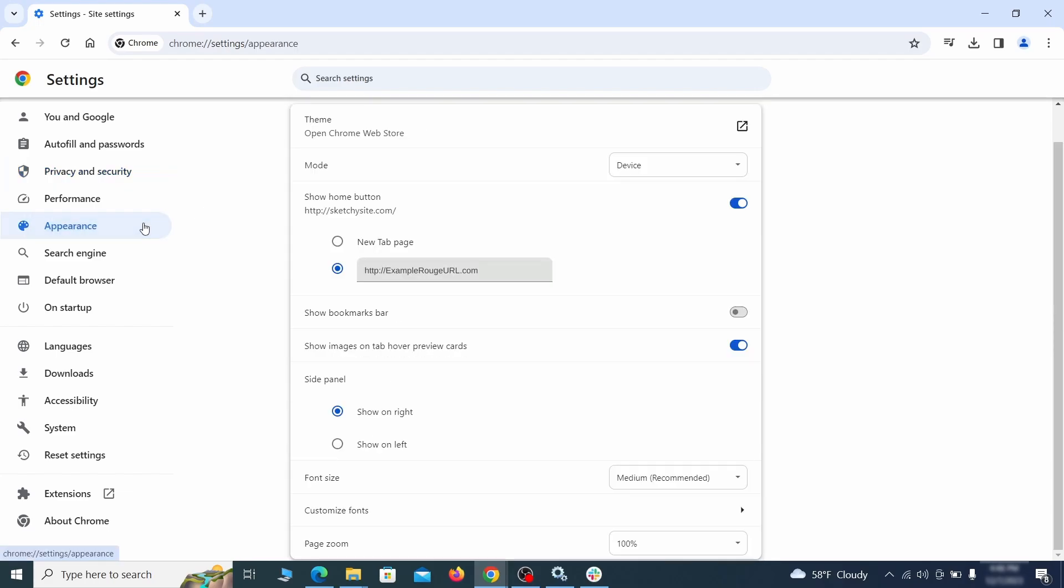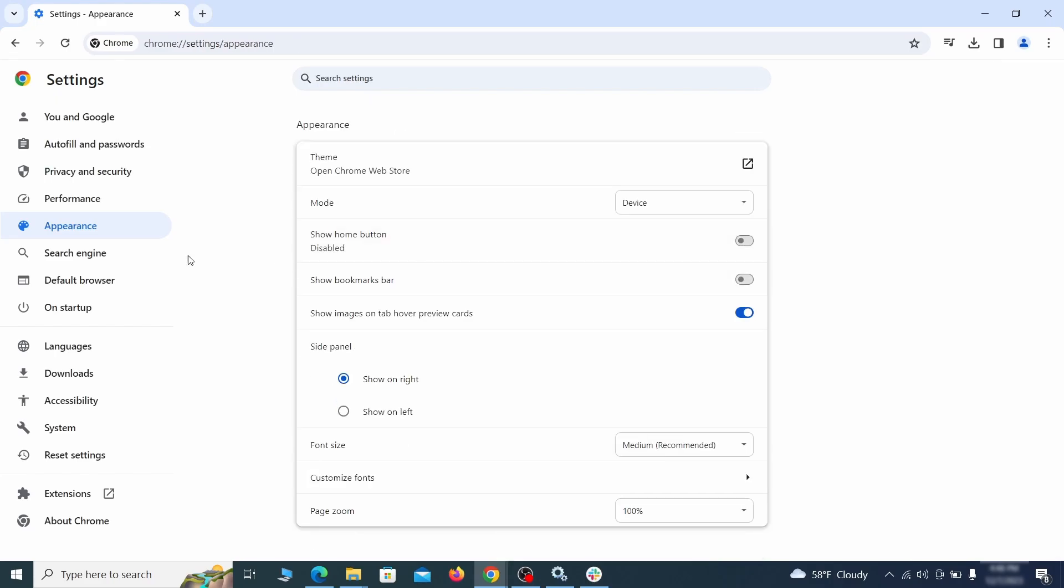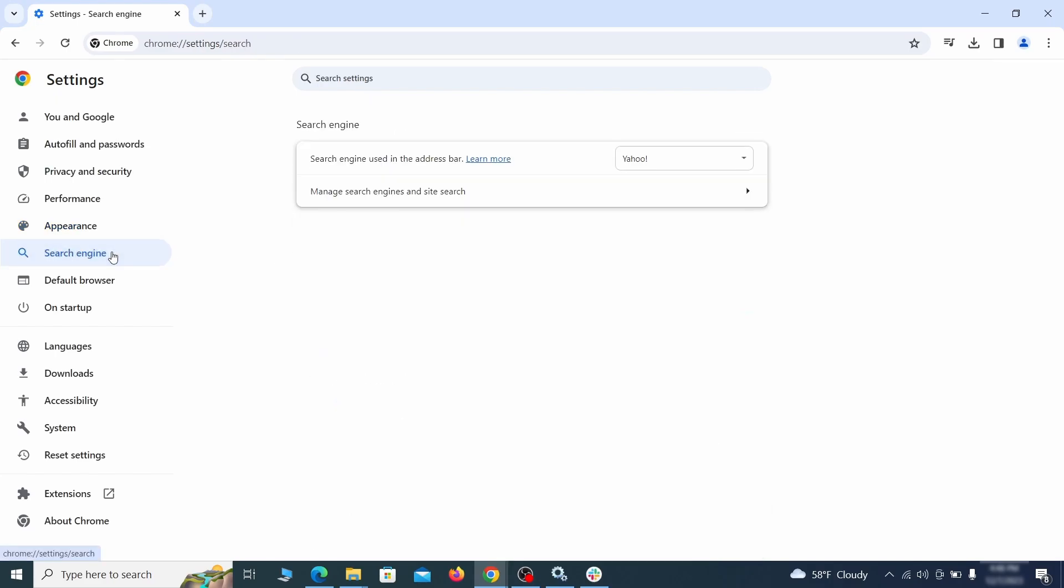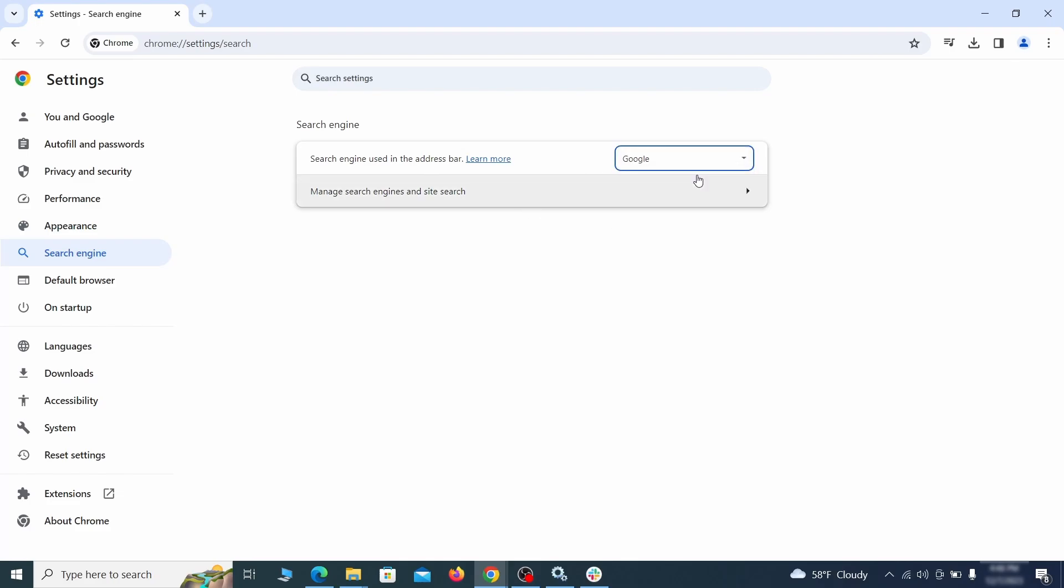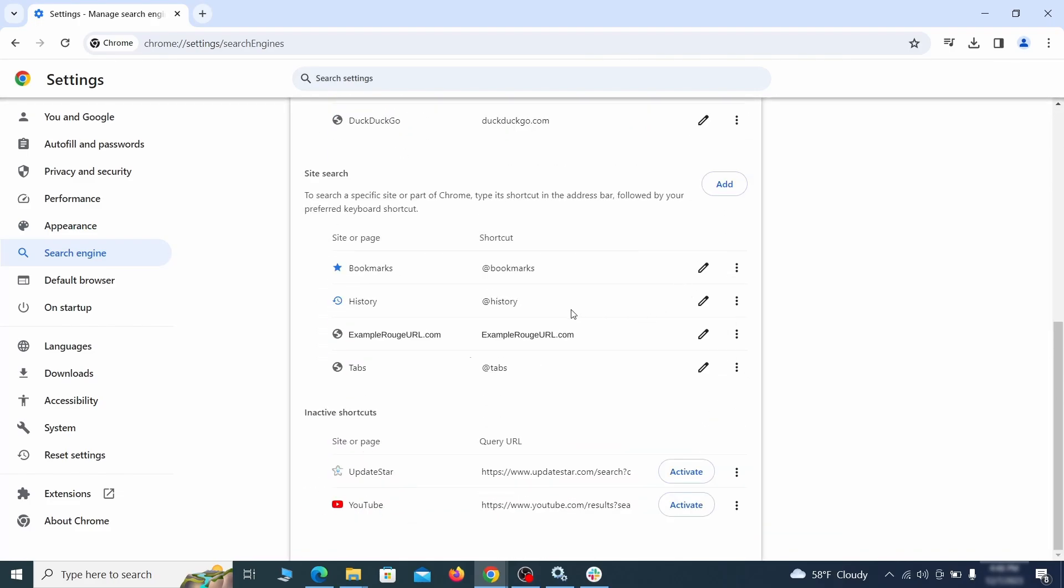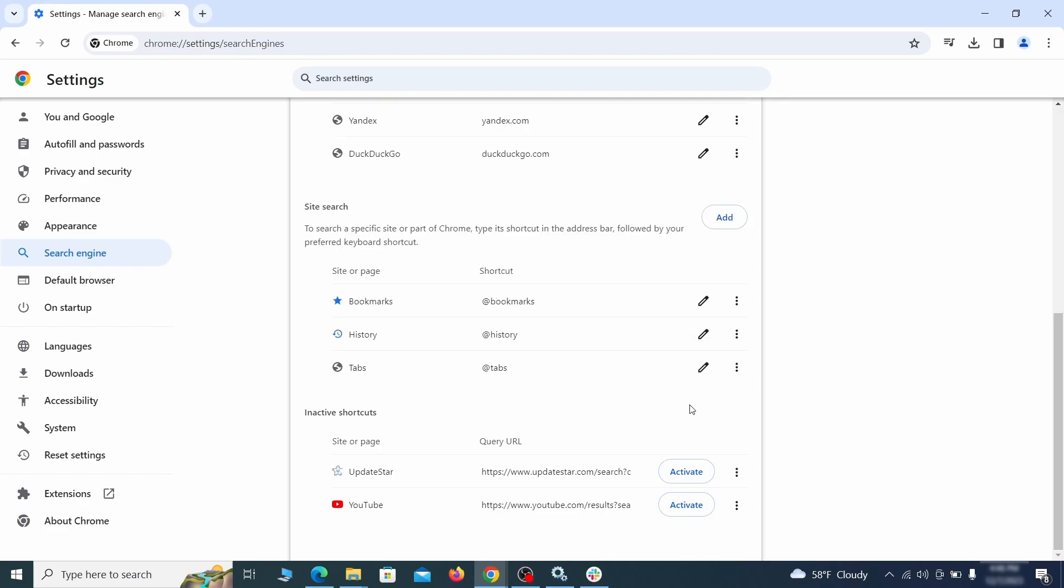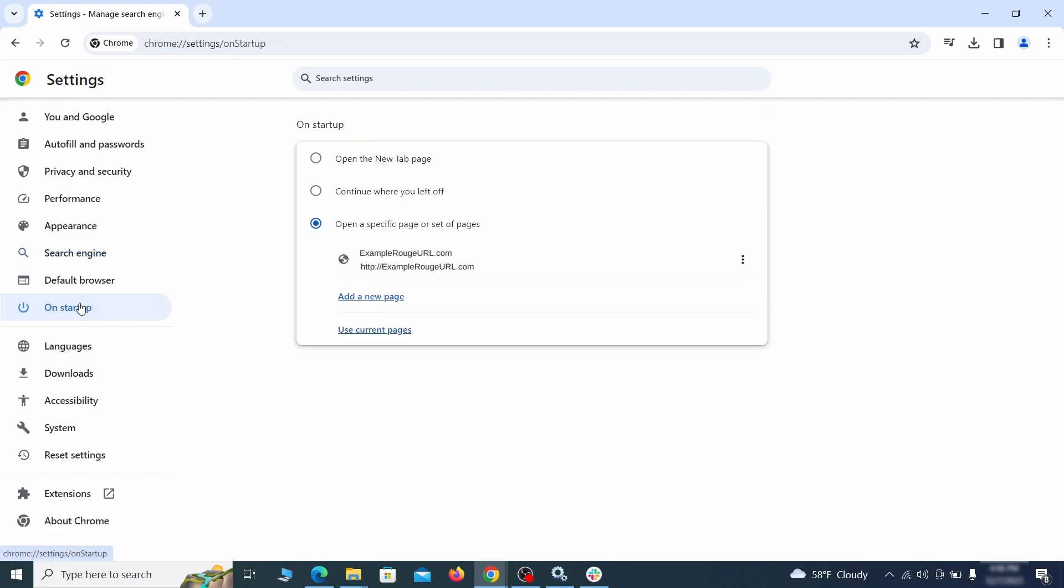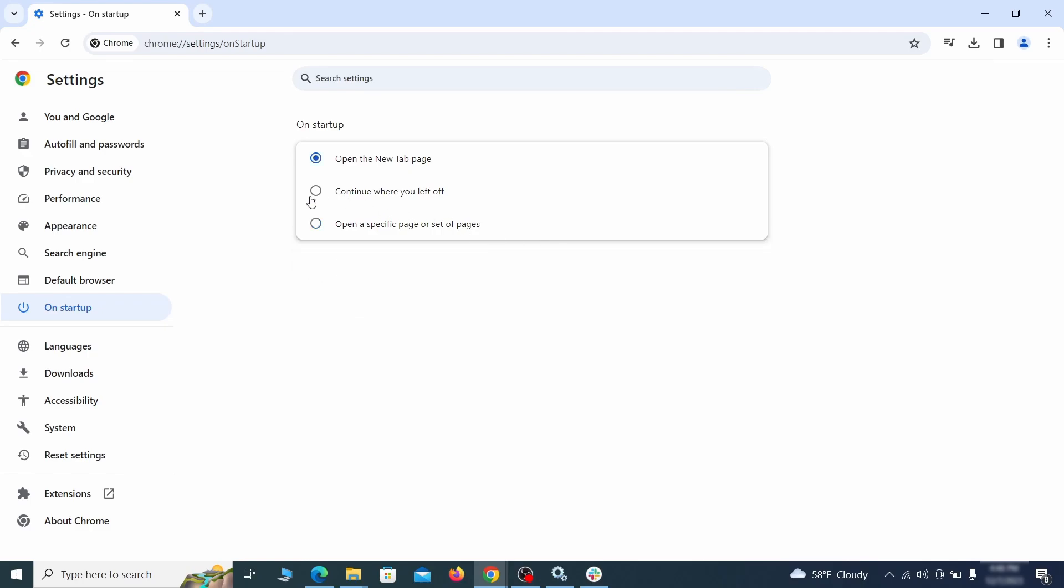Now go to appearance from the left and see if there's any custom URL written in the home button section. If there is and you don't recognize it, delete it. Also visit the search engine tab. Make sure that the default search engine is on the one you want and then go to manage search engines. Look for unknown and questionable search engines and if you find any, click the three dots next to it and click remove. Head over to the on startup tab. Check if the third option is selected there. If you spot any odd looking URLs listed, go ahead and remove them as well.